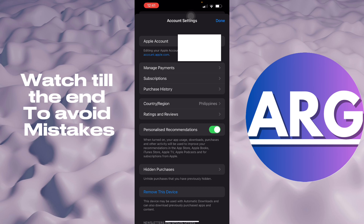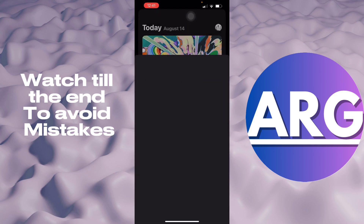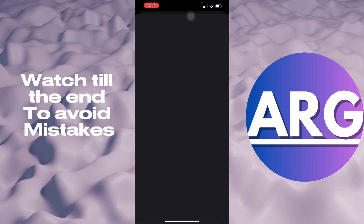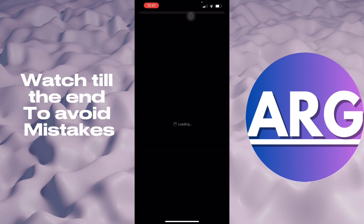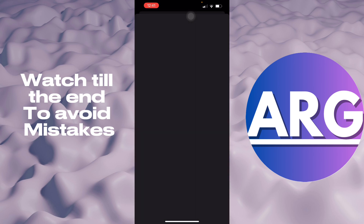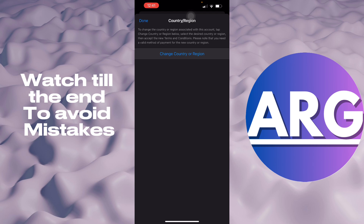So here, as you can see, you'll have your Country and Region. You can change it right here by just selecting it and it will reset to another region. We'll just have to wait for it to load, and you can select from many different regions.